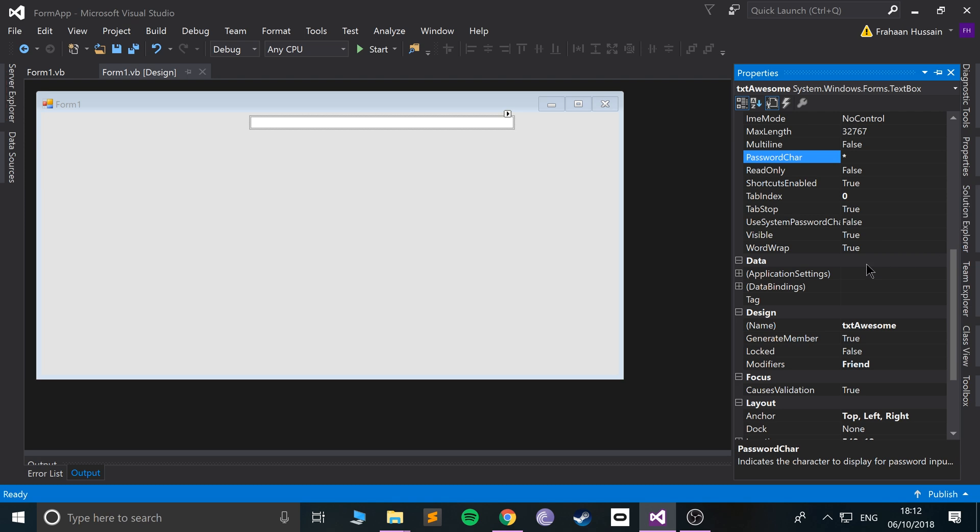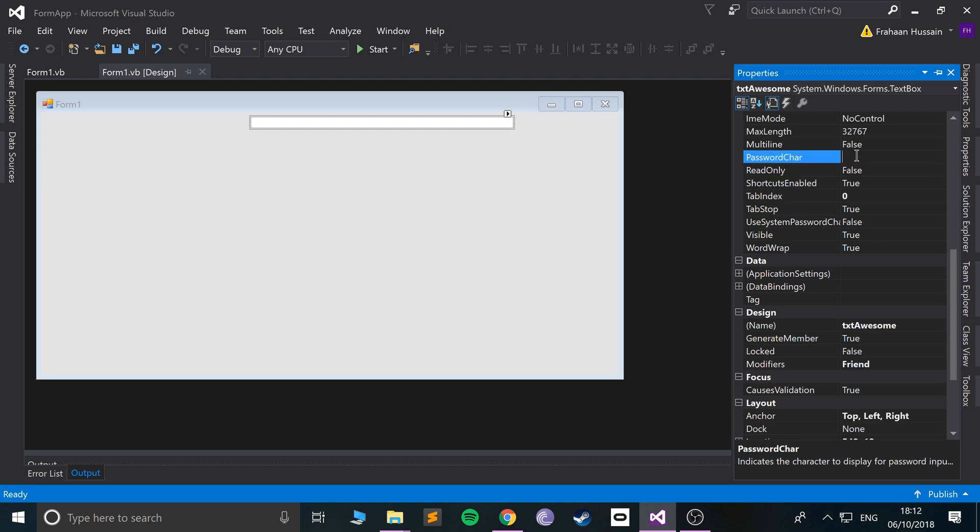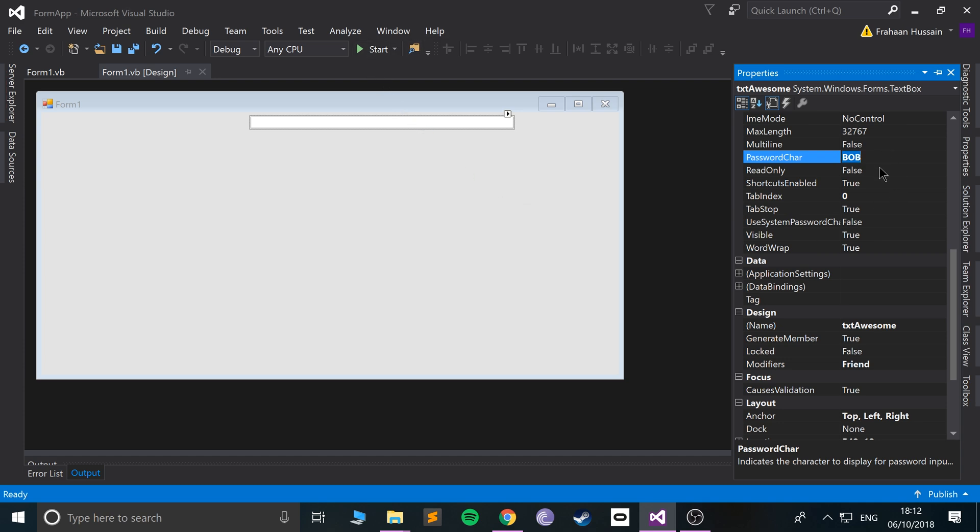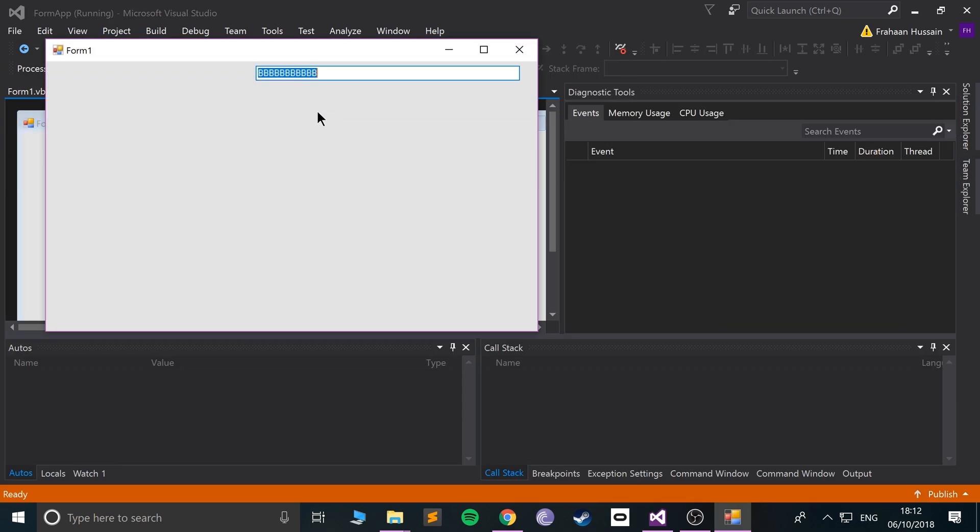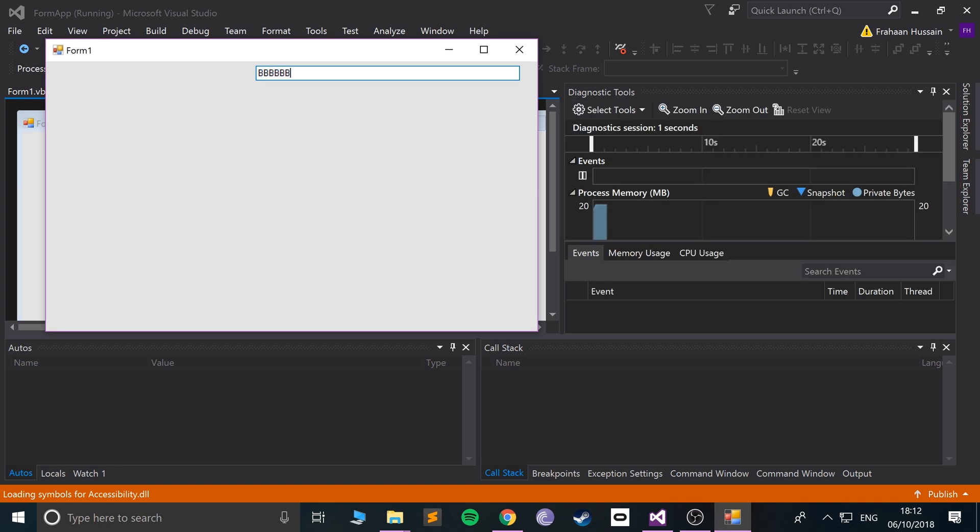We could actually do some crazy stuff with this. We can maybe put other characters like 'b'. It needs to be one character, and every time we type something - I'm actually literally typing in 'Hello World', but it's just all B's. That's pretty darn cool.